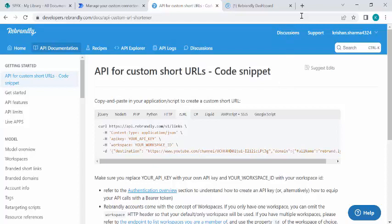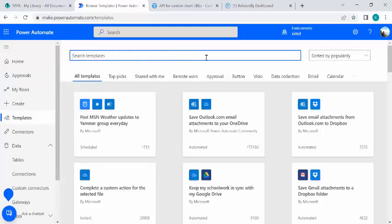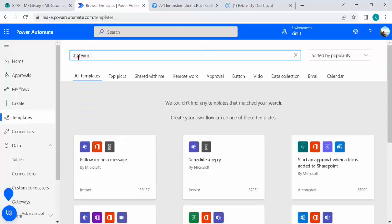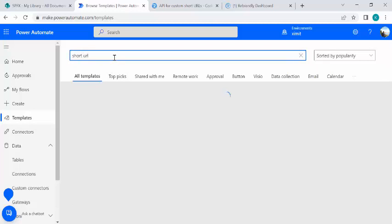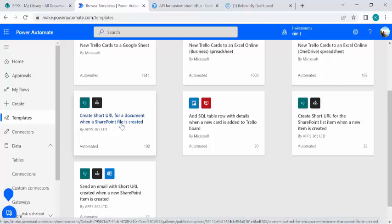I chose Rebrandly because the free version gives you 5,000 calls per month, which was sufficient for me. Other APIs like TinyURL or Short URL only give 10 calls per day, which is too limited. In Power Automate templates, you can also find a 'Shorten URL' template — there's a connector recently released by Apps365 Limited, approved by Microsoft.